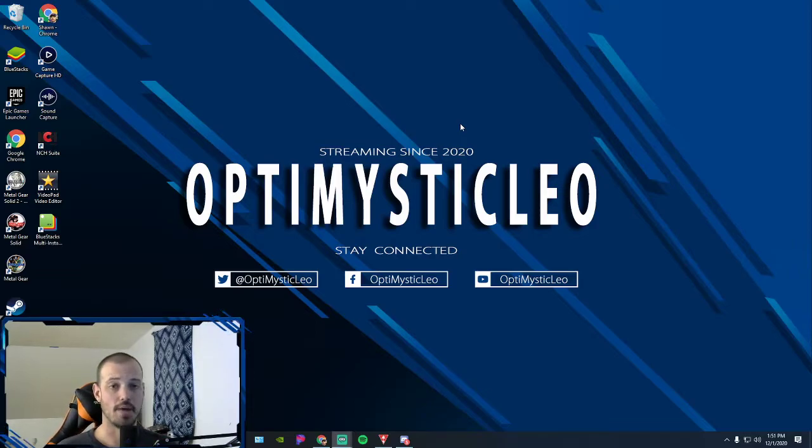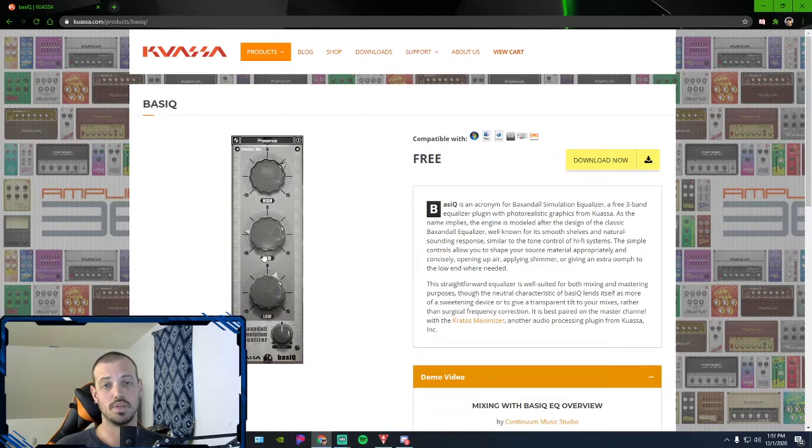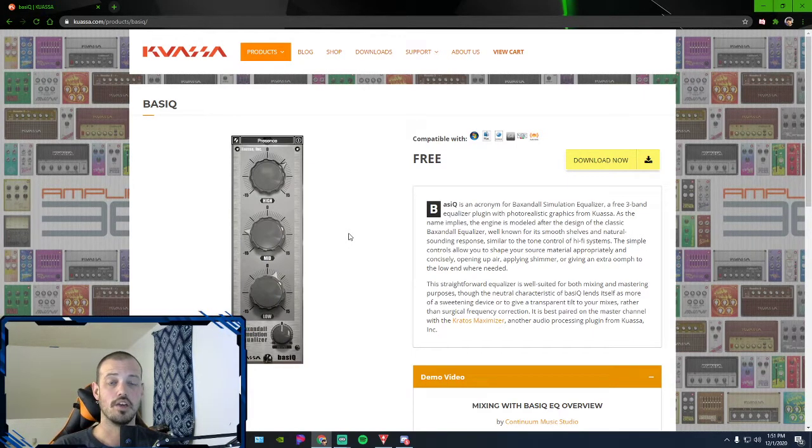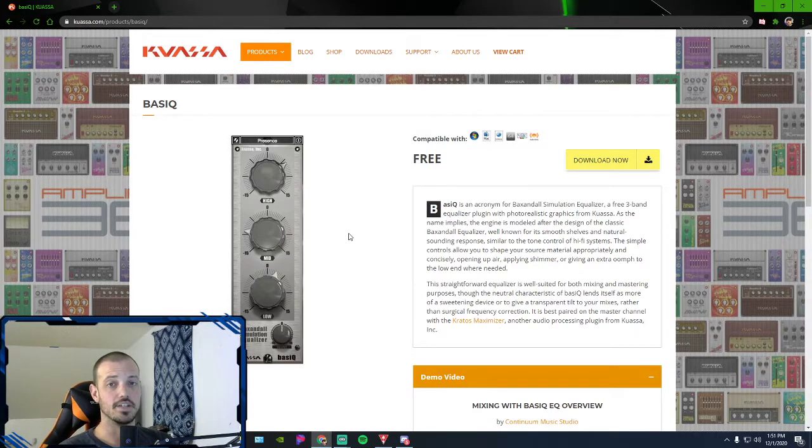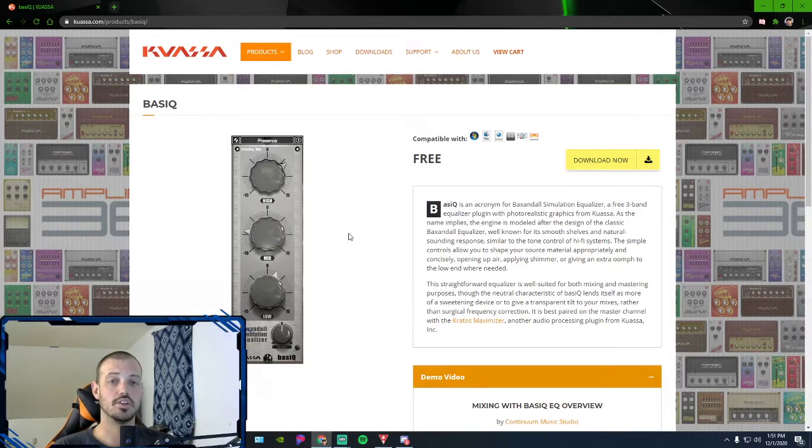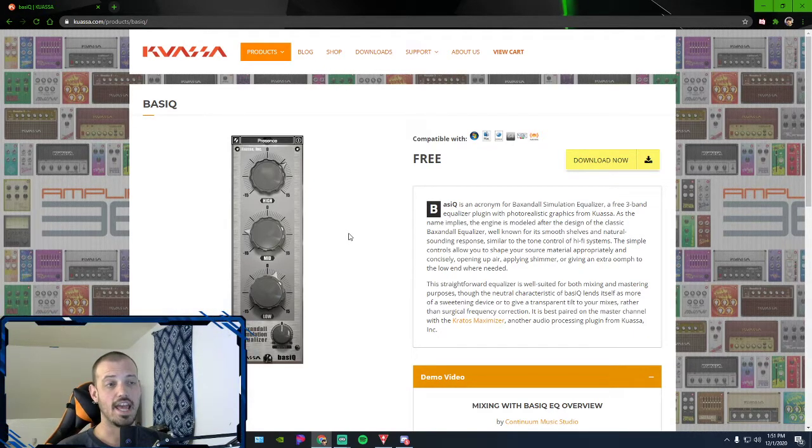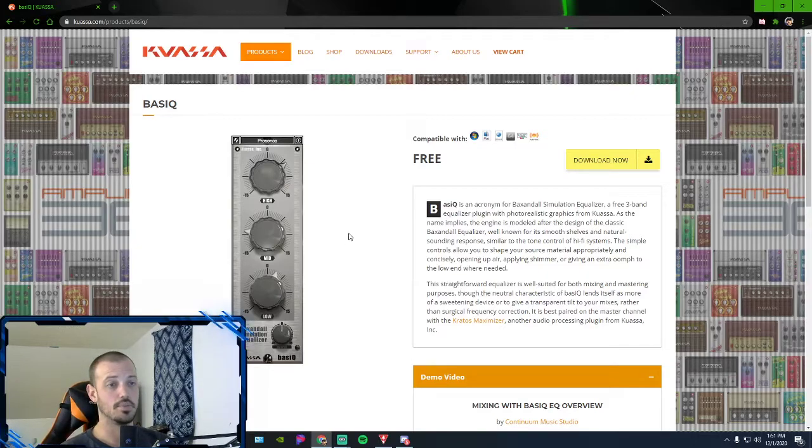So what you're going to need is one of these. It's a VST plugin. VST stands for Virtual Studio Technology. And what it's going to do, once you download it, you're going to add it to a filter in your OBS, which I'm going to show you how to do in a minute.